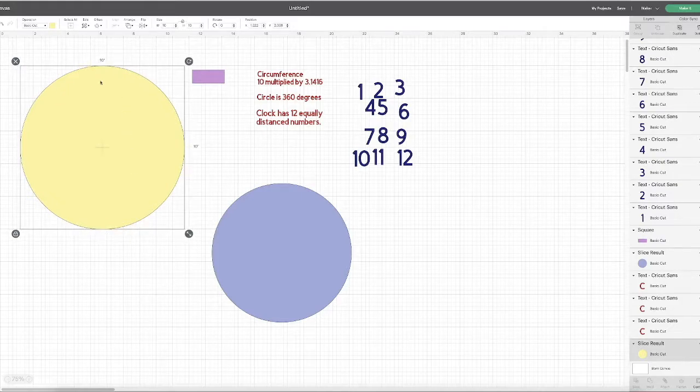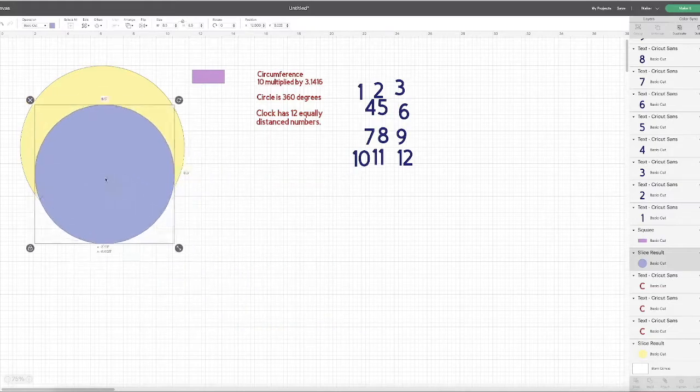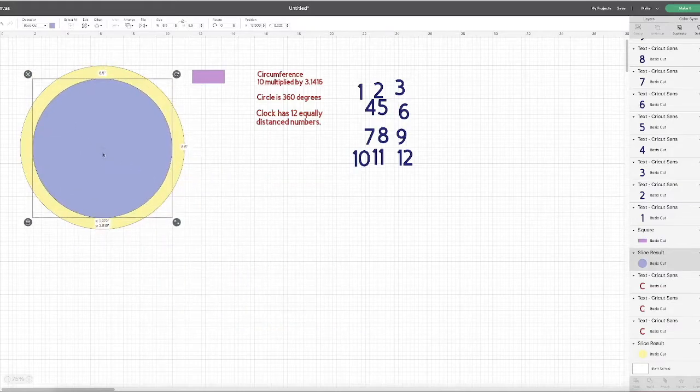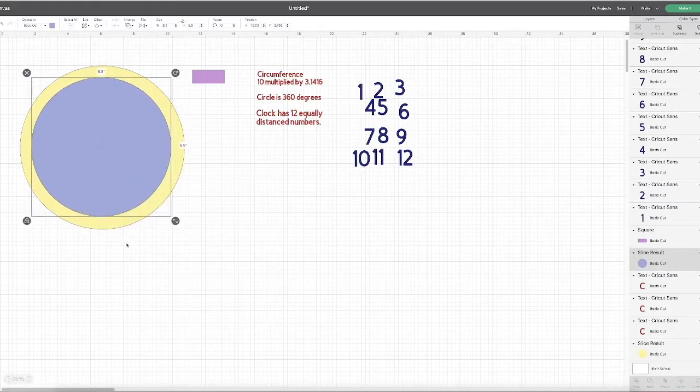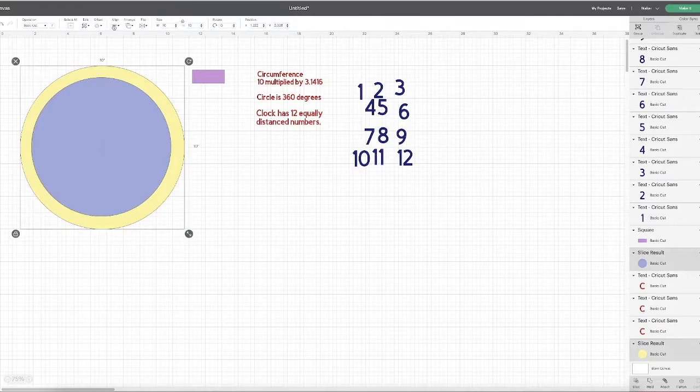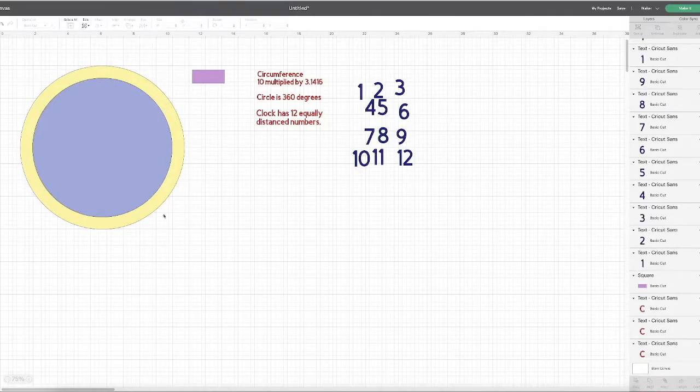The first circle has a height of 10 inches. My second circle has a height of 8.5 inches. I'm putting one circle inside the other. I'm choosing line, center, and slice.